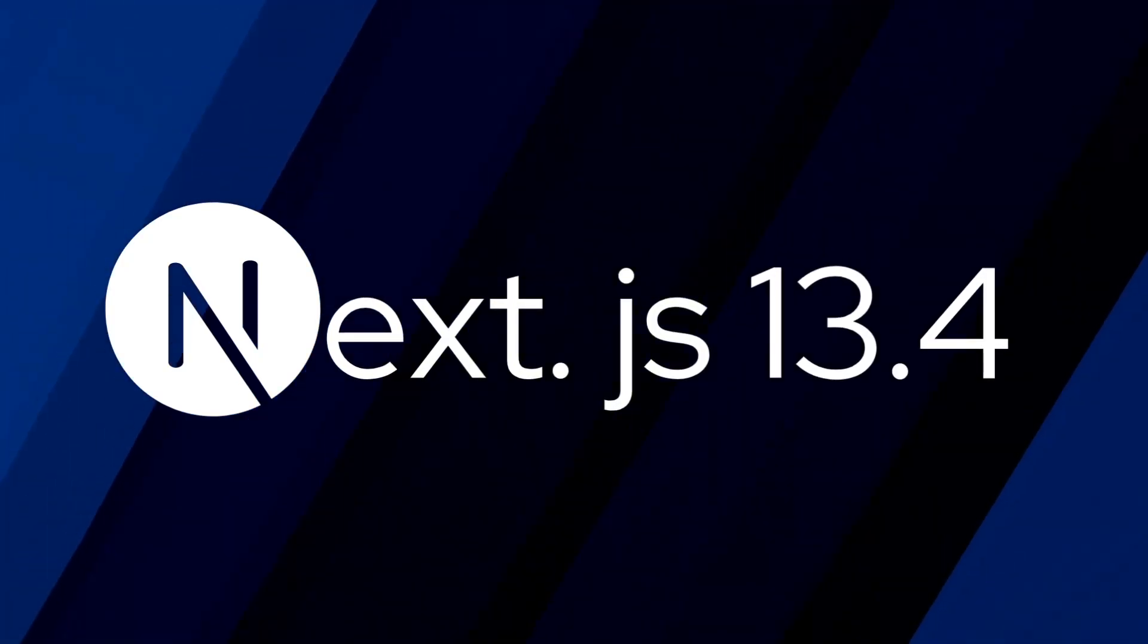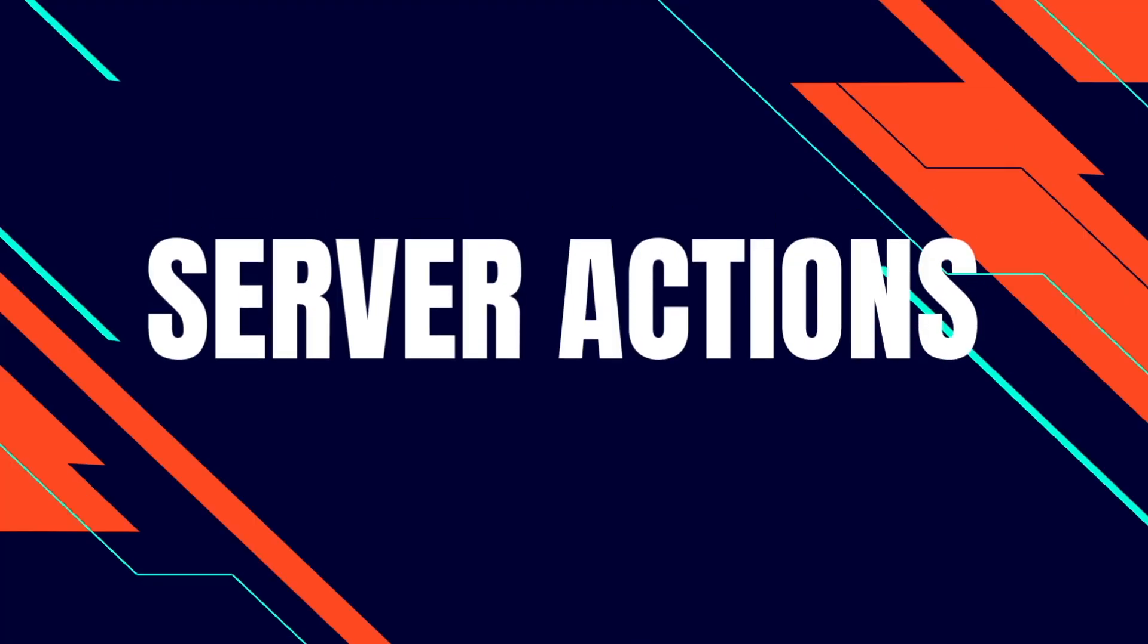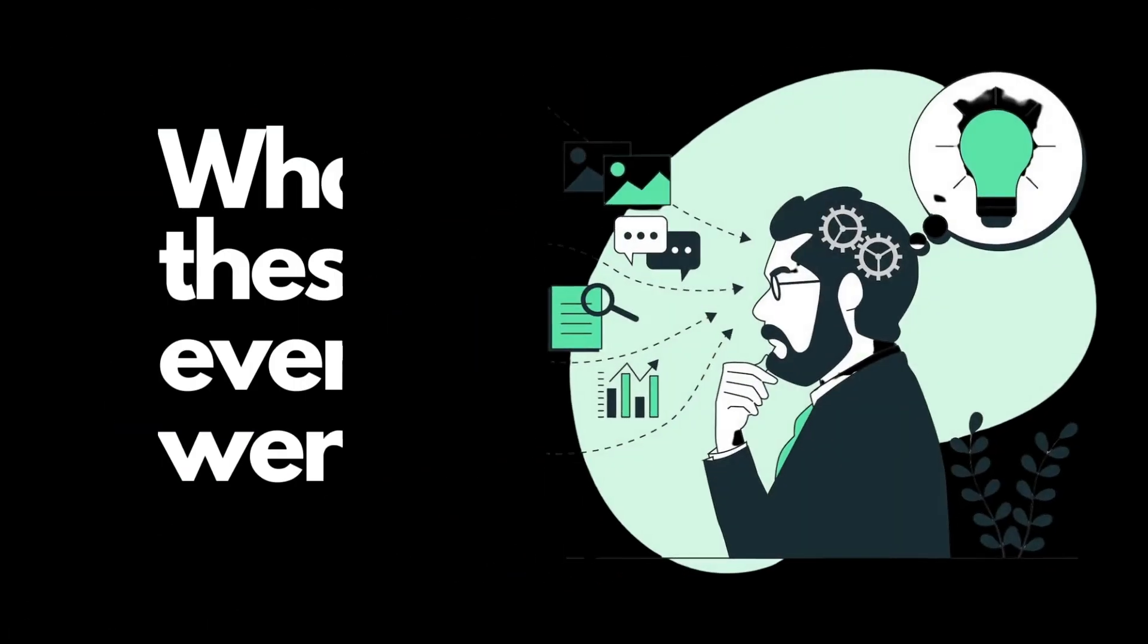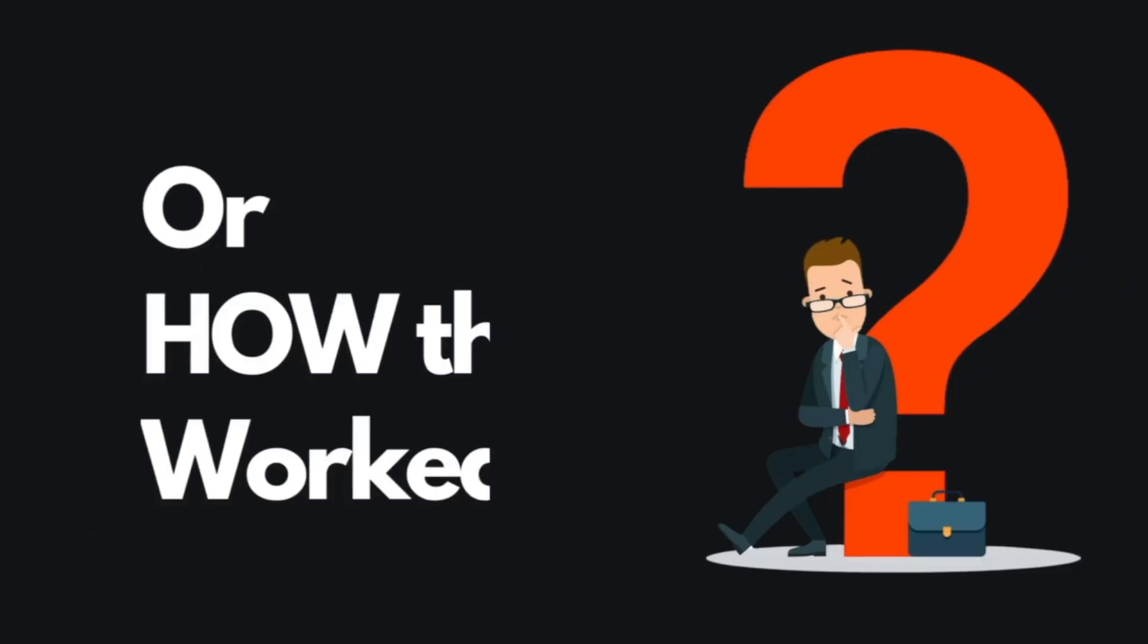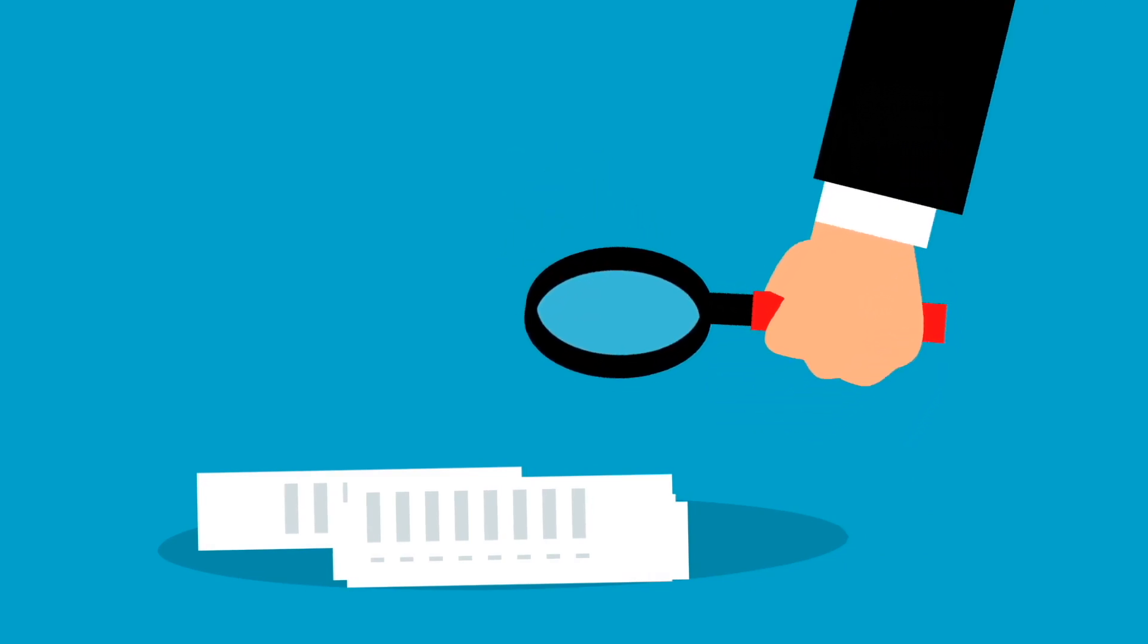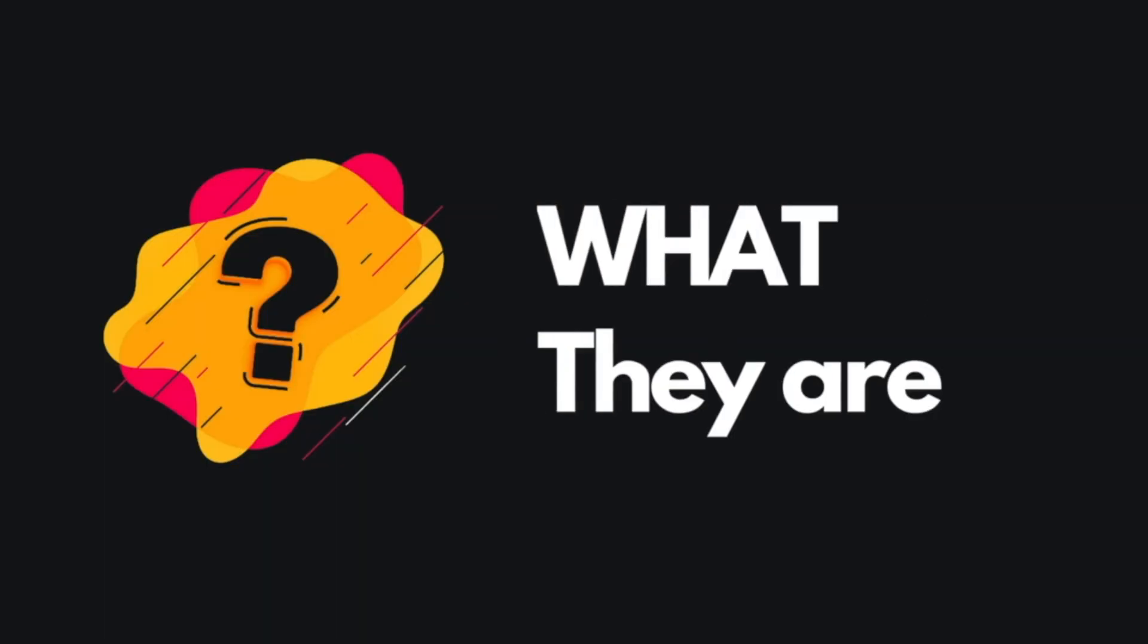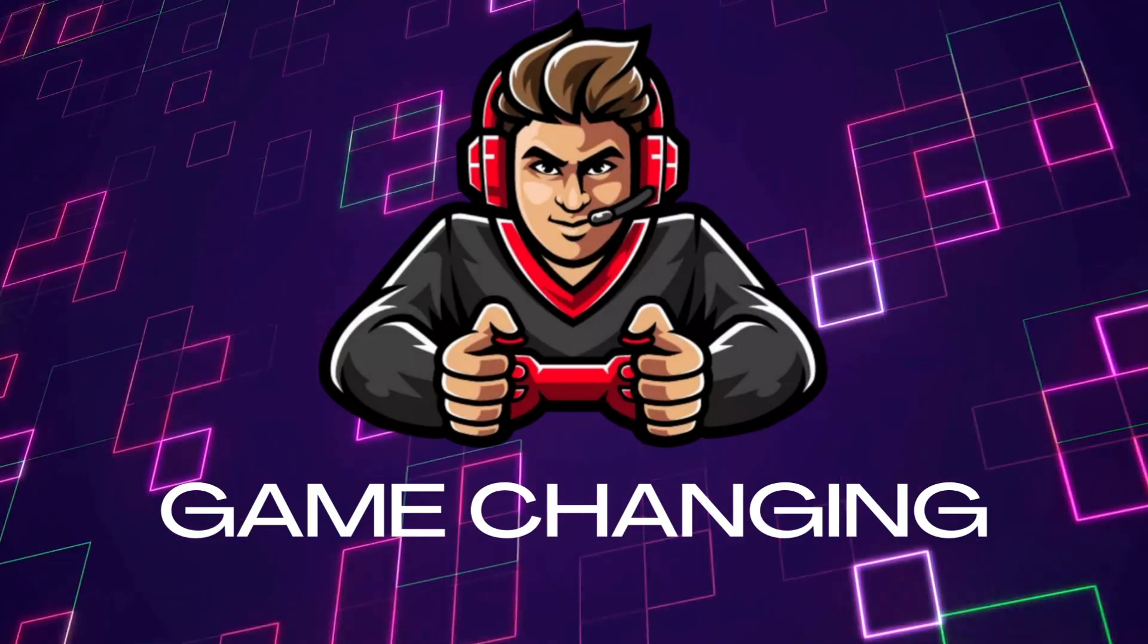Next.js 13.4 just came out, and with it came the release of something called Server Actions. I have to be honest, I was really confused as to what these even were. I didn't understand the point of them at first, or how they worked based on the documentation and other videos I had seen on the subject. But I really took a lot of time to understand how they work and what they are, and I really think they're going to be game-changing.